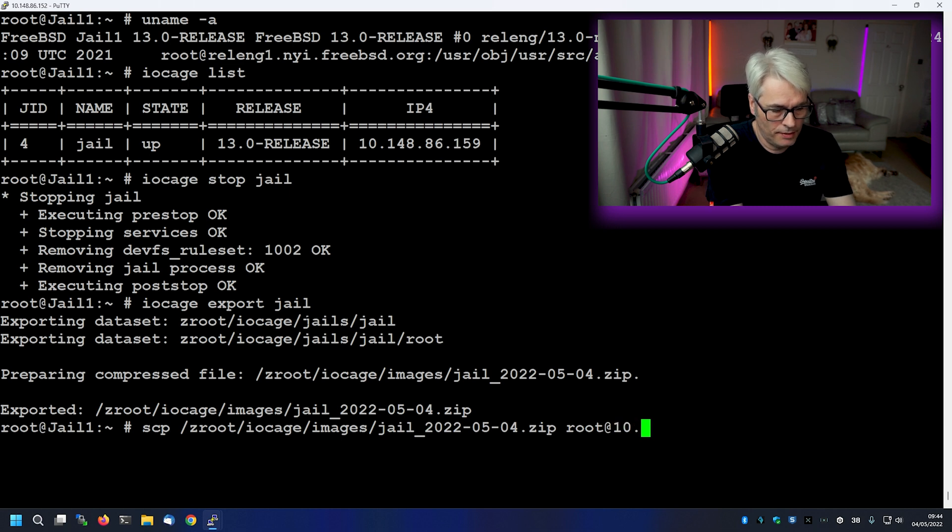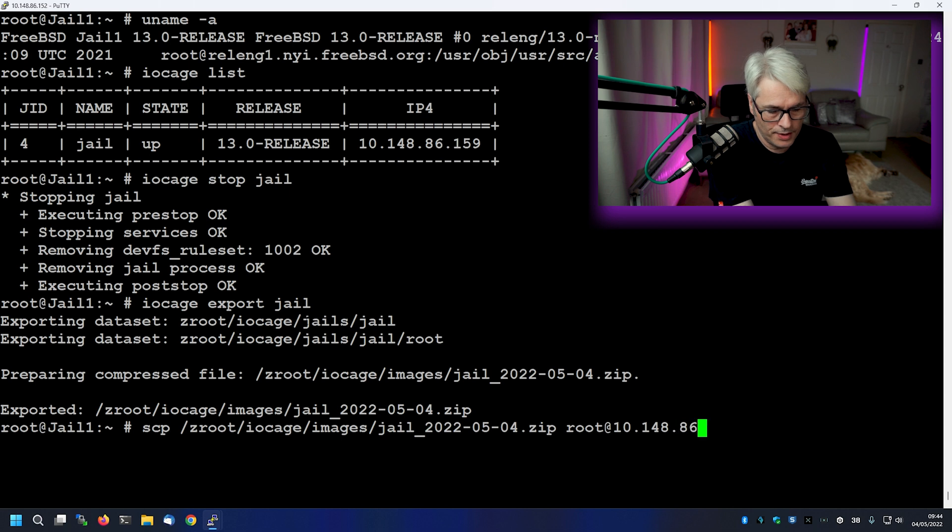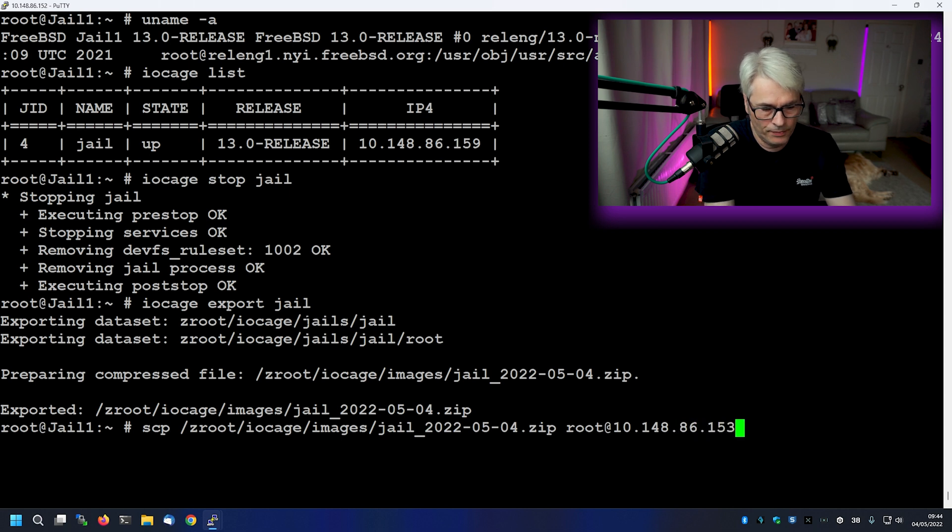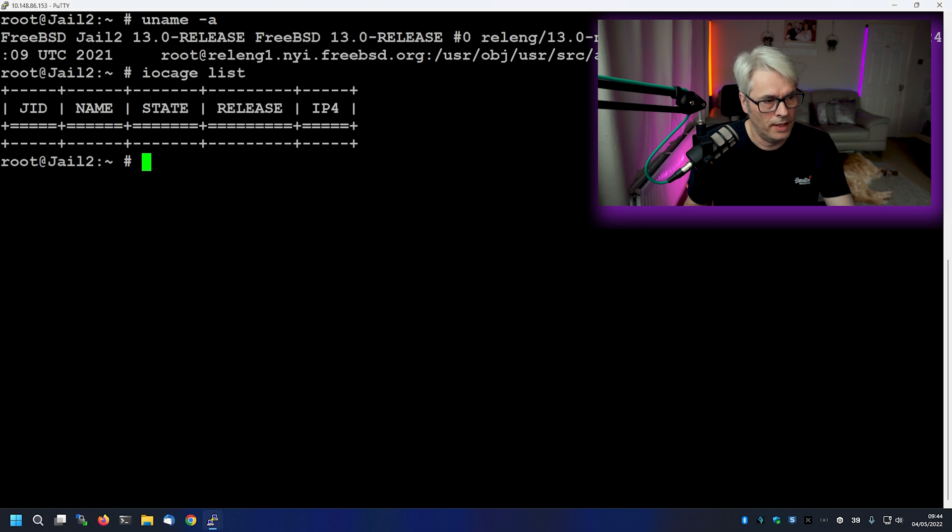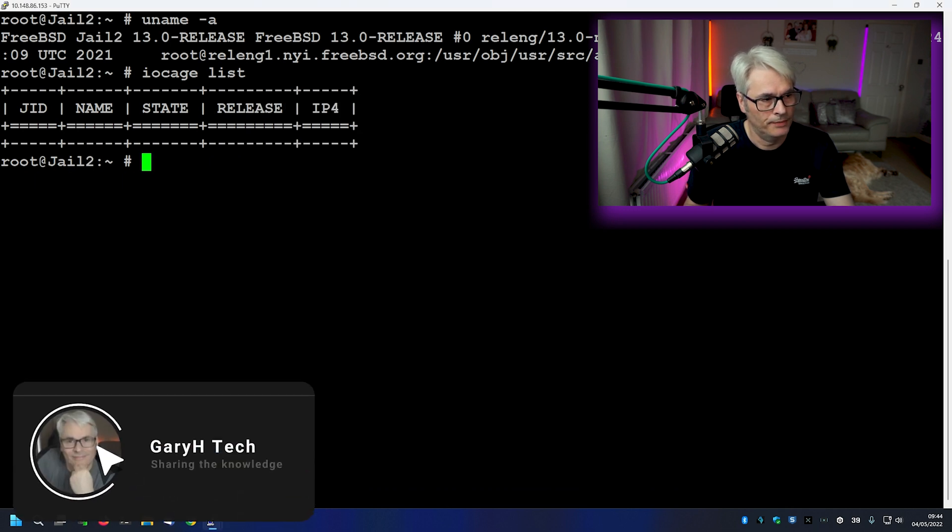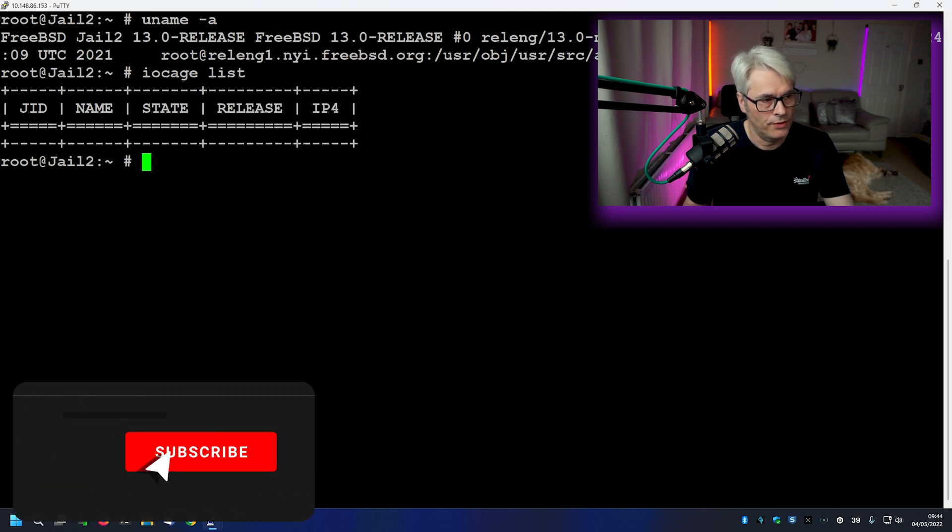And we'll go root 10.148.86.153, which is my other host. There you go. And there's no jails there. There is jail two. No jails.